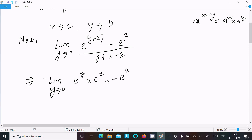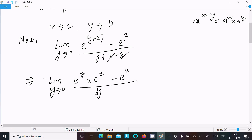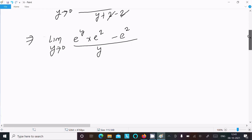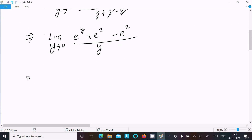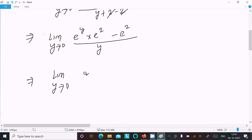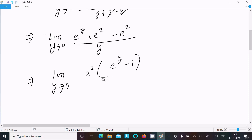Since e^2 is a common factor, we take it out. After subtracting e^2, what remains inside is e^y minus 1. So we get: limit as y tends to 0 of e^2 times (e^y minus 1) divided by y.